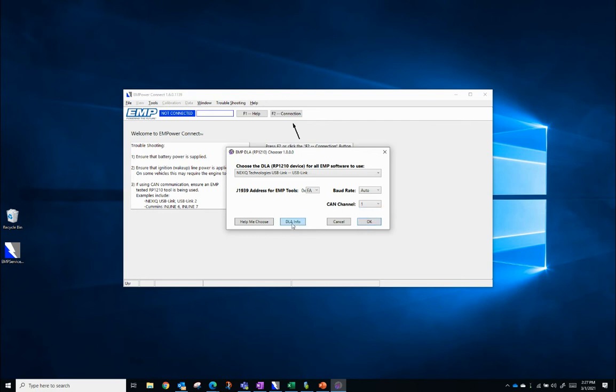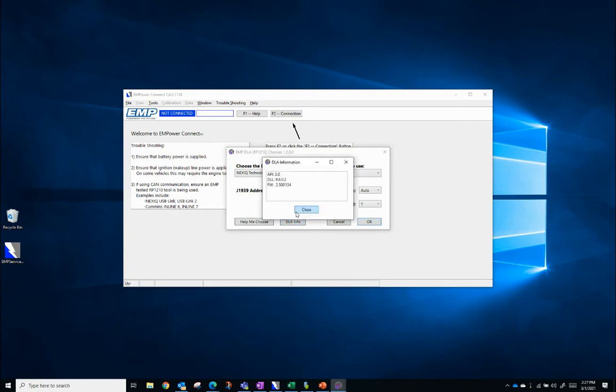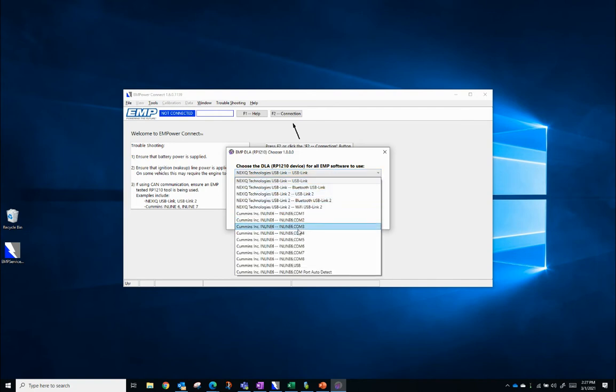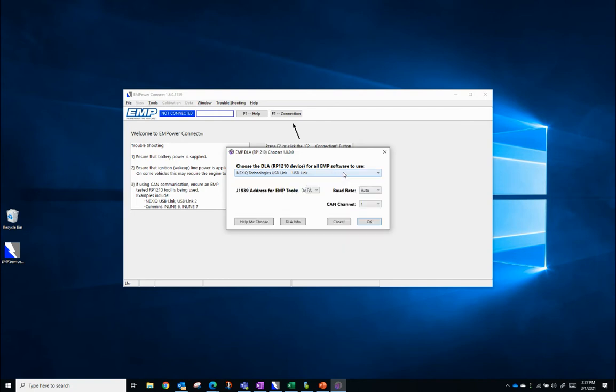The DLA Info button will give you information about the firmware and drivers you have installed on your computer for that Data Link Adapter you have connected. This is a good way to confirm that your drivers are up to date. The Help Me Choose button will attempt to look for the Data Link Adapter you have plugged into the computer. This may be helpful if you don't know which Data Link Adapter to pick from this list. Once you're done with making your selections, you can now connect to a system.